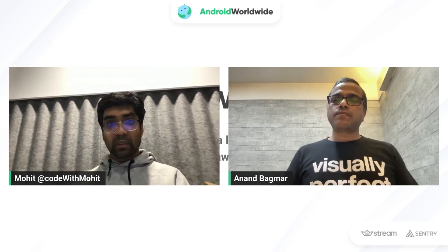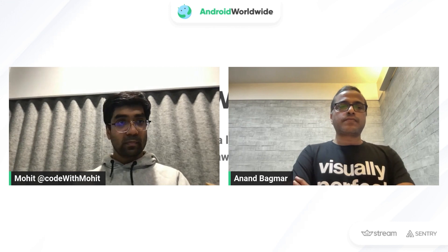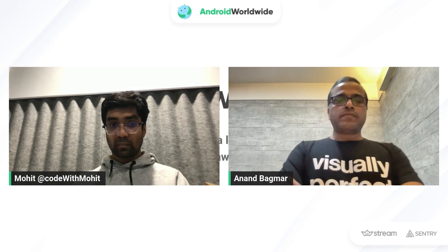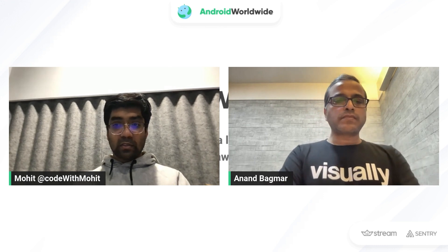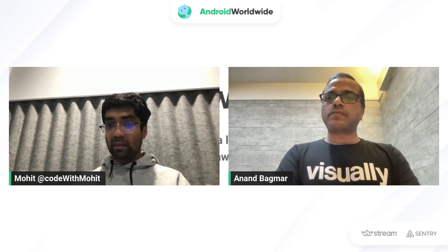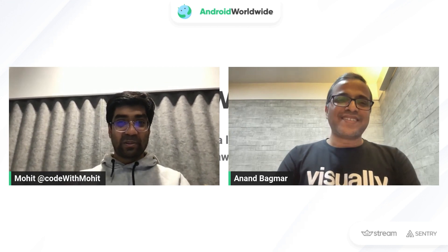Thank you. We'll wait a few more minutes for more questions. I don't have any other questions right now, so I'd like to thank you once again, Anand, for sharing such in-depth knowledge around how to test mobile apps. It was nice meeting you virtually. Thank you so much, Mohit and the whole team. Thank you, everyone. Take care.